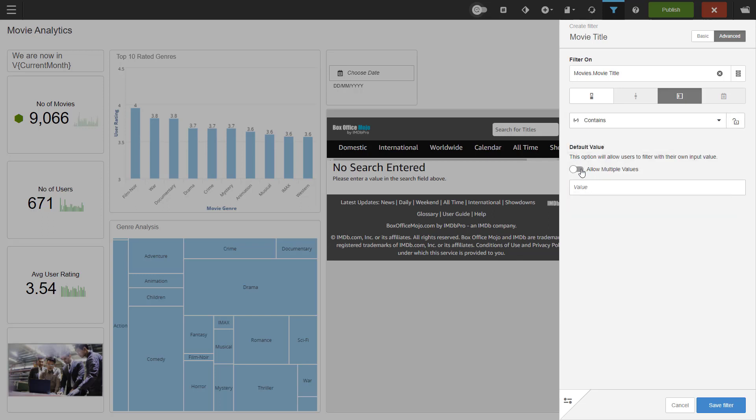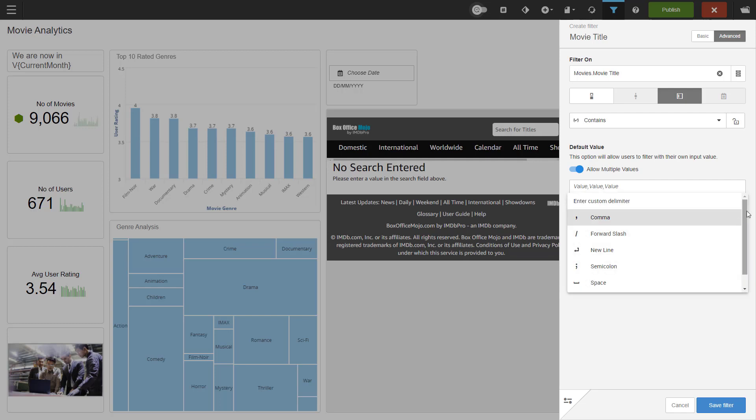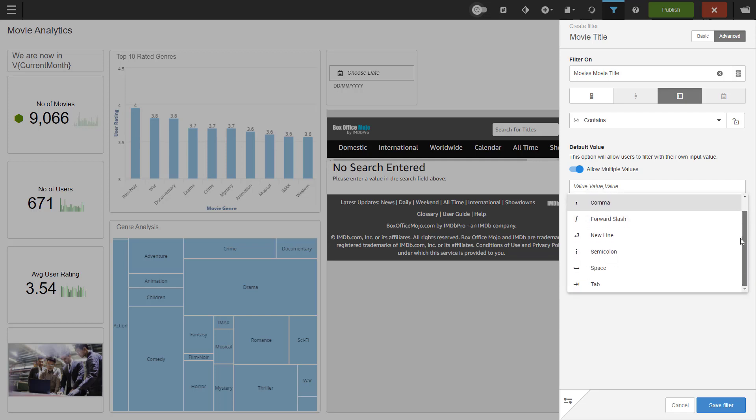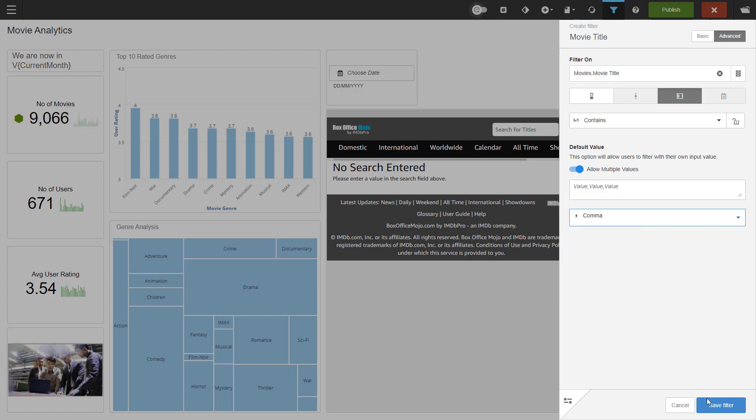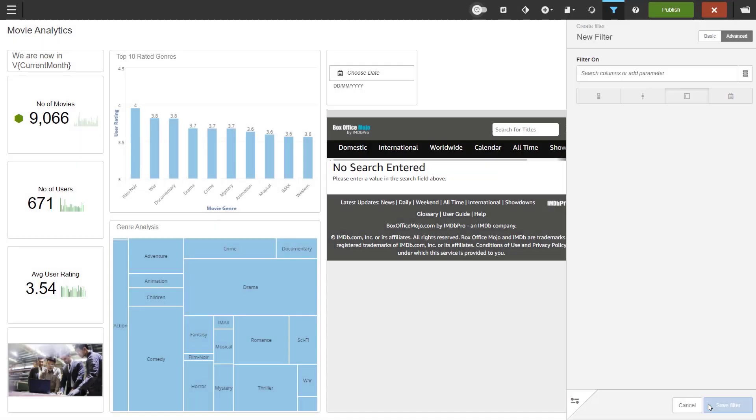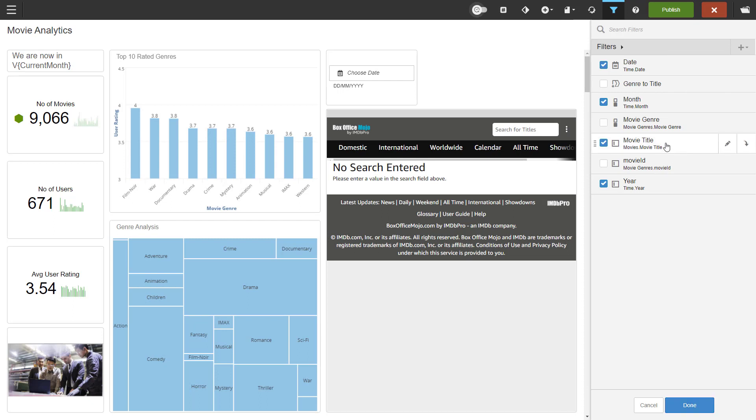Next, I will allow multiple values for the filter. When using multiple values, comma is the default delimiter, but you can change that. We have a few options and you can always choose the custom delimiter from the top. Let's continue with comma. Let me save the filter.